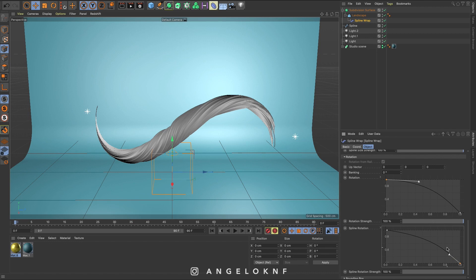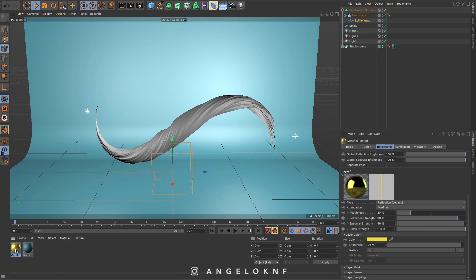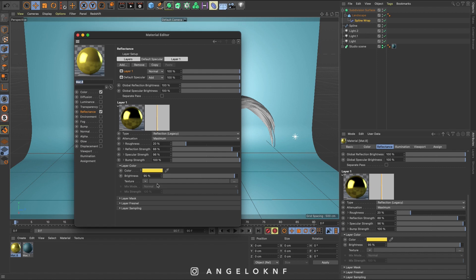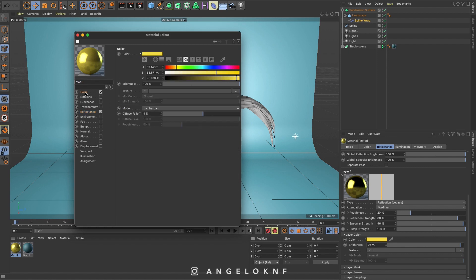Now I am going to add a material to the object. I have created one here earlier. This material will be available in the project file if you'd like to get it from the link on the description. But as a general view, I have added a yellow color and adjusted the reflectance.